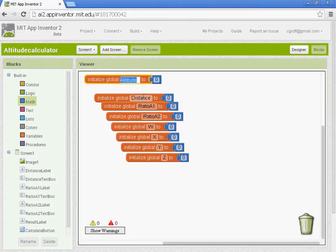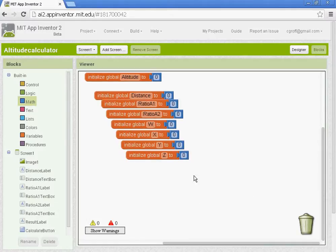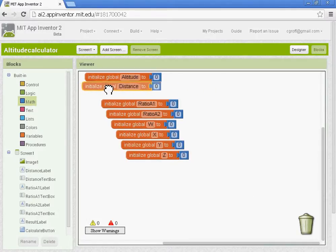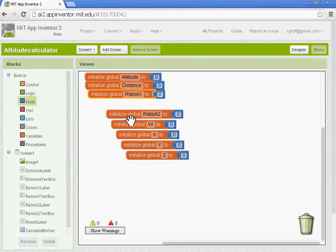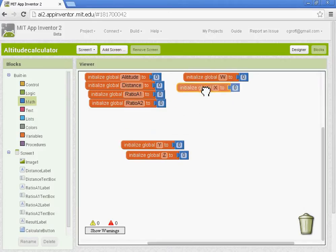So: altitude, distance, ratio A1, ratio A2, W, X, Y, and Z — and we have them all set to zero. When we start our calculations this will make a little more sense, but basically we're just setting it to zero. When we do our calculation, we'll give it an exact value.